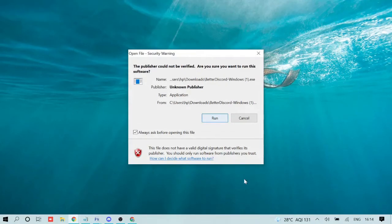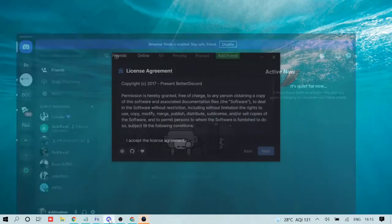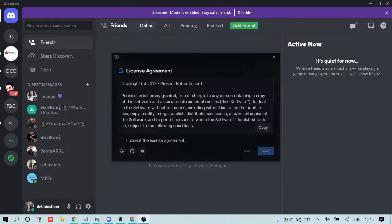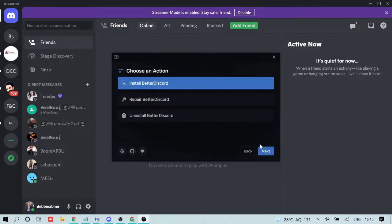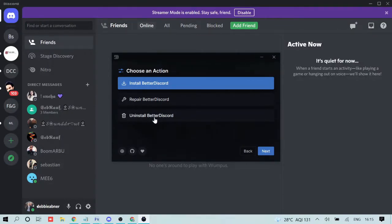Click Run, and the installation wizard will come up. Check the box to accept the license agreement and click Next. There are three options: if you are installing for the first time, go with 'Install BetterDiscord', but you can also repair or uninstall BetterDiscord from the same wizard. Click Next.